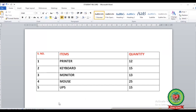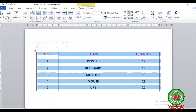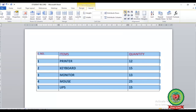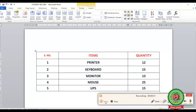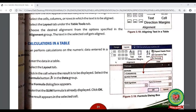Here you can see I have made a table of items with quantities. To align the text in the cells, first select the row, column, or table whose alignment you want to change. I have selected this table. Click on the Layout tab, then click on any alignment under the Alignment group. For example, clicking Align Top Left moves the text to the top left. Clicking Align Center aligns the text to the center of the cell.